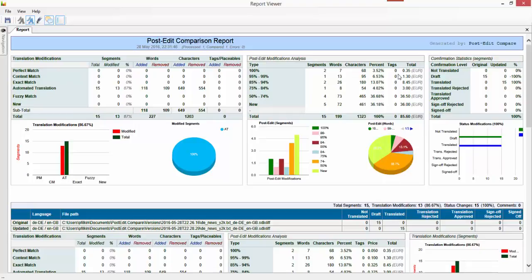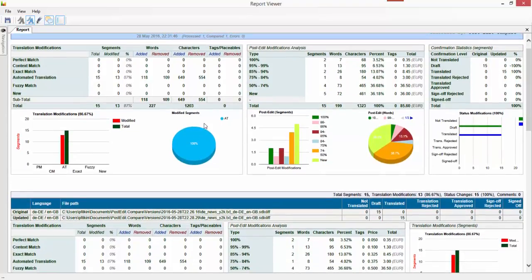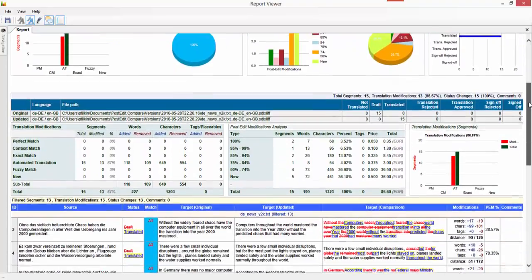Basically what it's showing you now is you can see the translation modifications between the two files, a post-edit modification analysis where it's applying the rates that I had. So I just done 85 euros worth of work and that didn't take long did it. And then there's a couple of little interesting graphs.